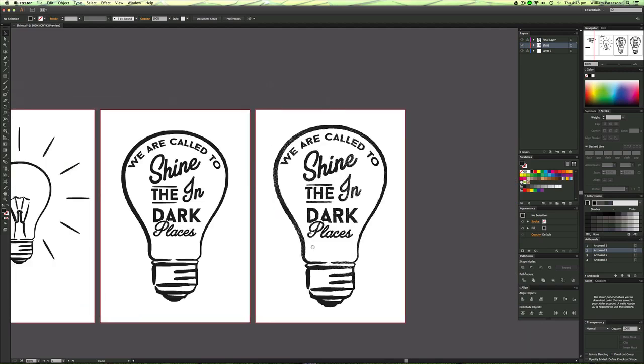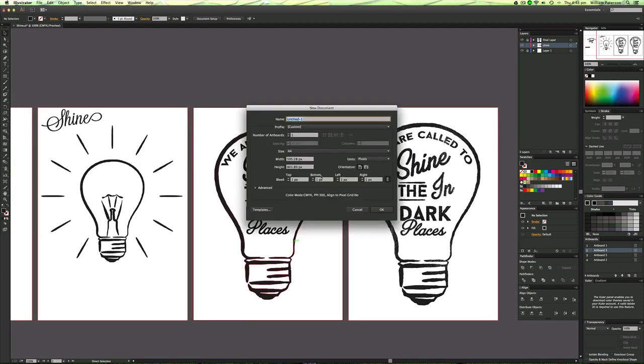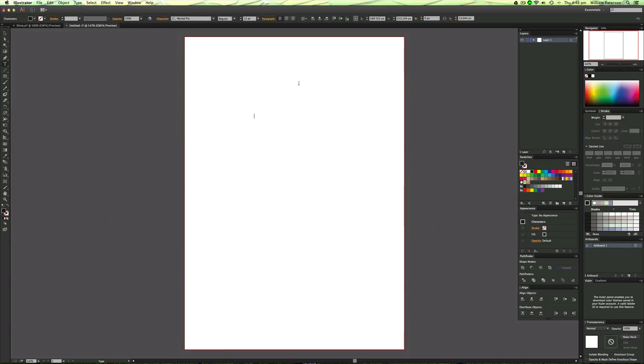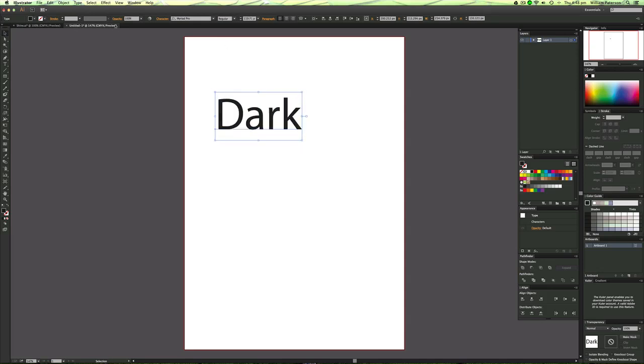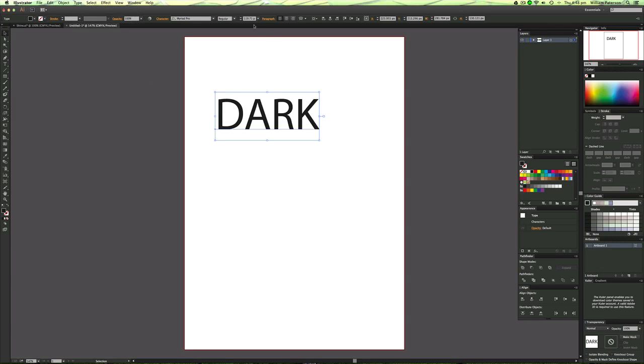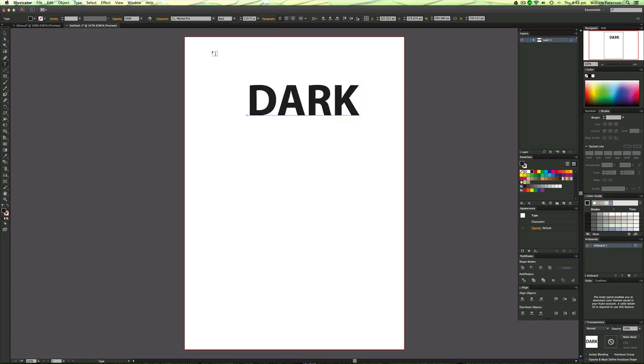So I'm going to show you in a different document. I'm going to just type in Myriad Pro dark and then with that I'm going to go to type, change case to uppercase and go to bold and that looks good enough for me.